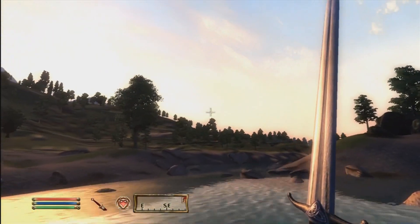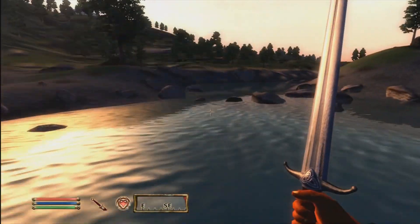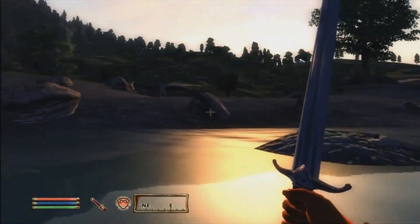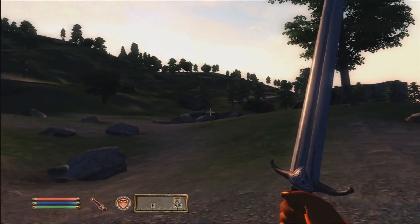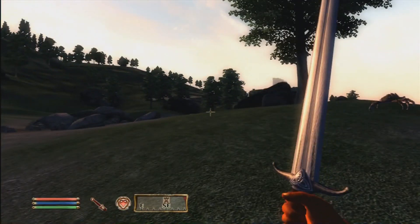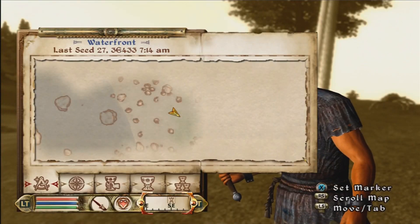My speed is really high — I can jump really high and move super fast.